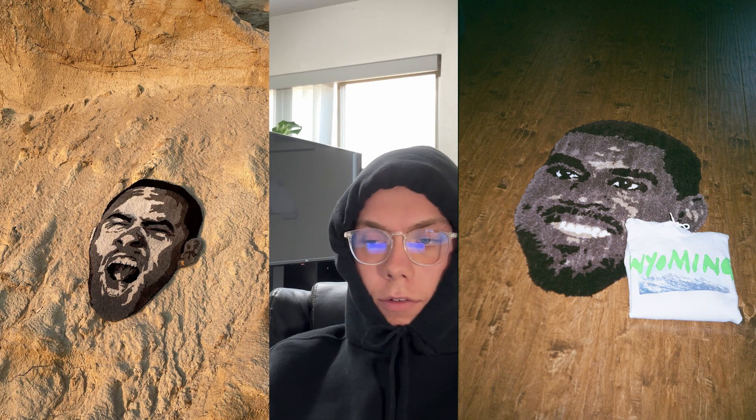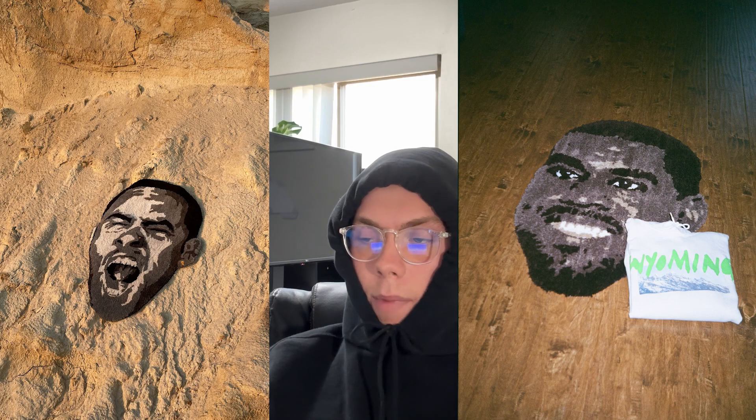Hello everyone and welcome to another video. This is a highly requested video. I'm going to be showing you how to make realistic rugs such as the face rugs I've done, including Frank Ocean, Kanye West, and Mac Miller. I'm also going to be showing you how I do the car rugs because it is a very similar process. So let's get into it.